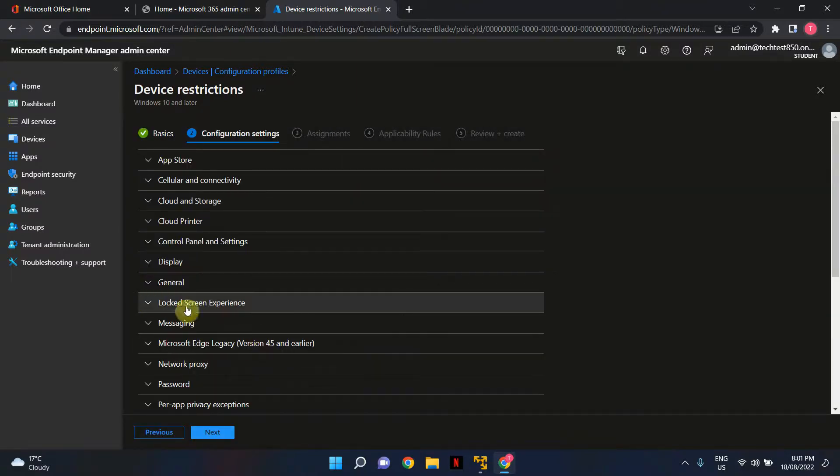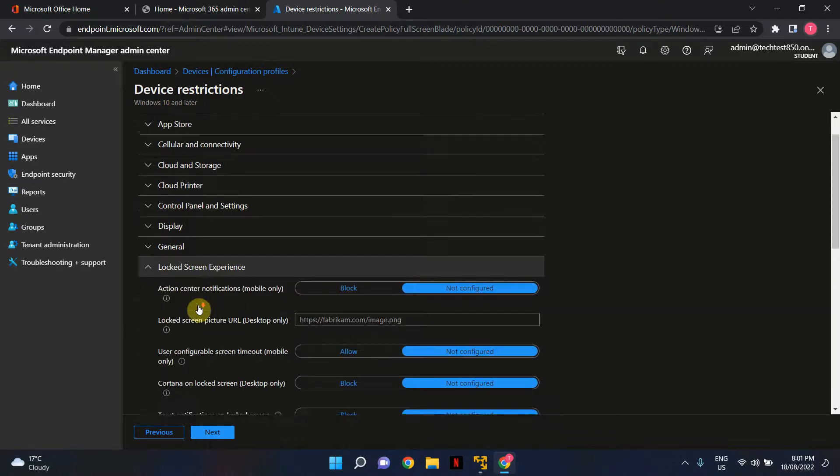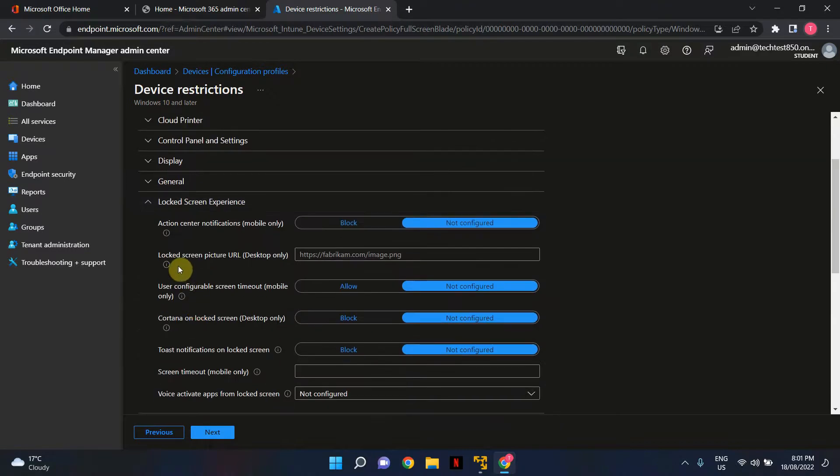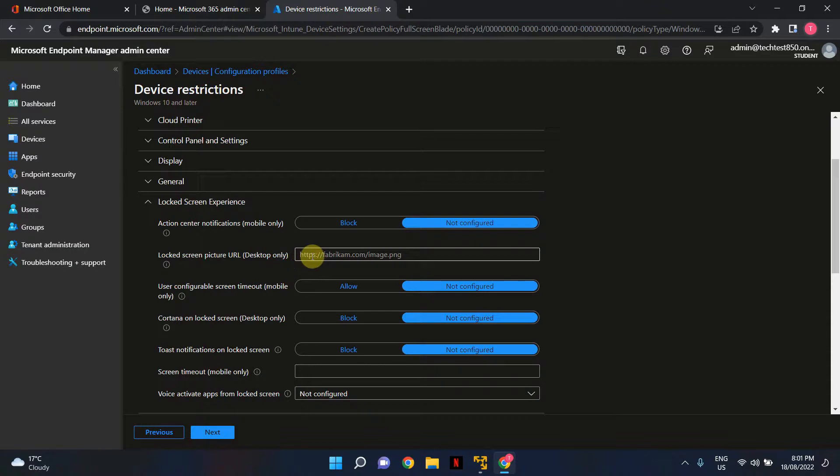Under Locked Screen Experience, you'll see the setting Locked Screen Picture URL Desktop Only. This is where you insert the URL of the image or wallpaper you want to use as the locked screen for your Intune enrolled devices.